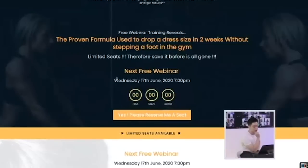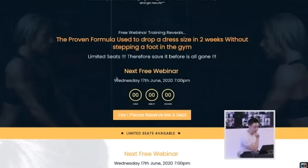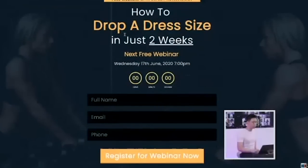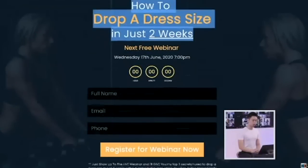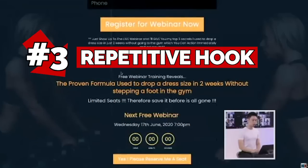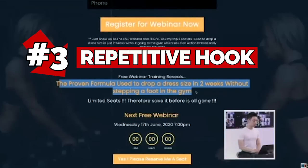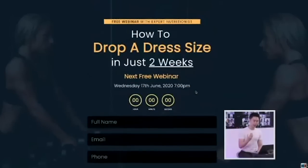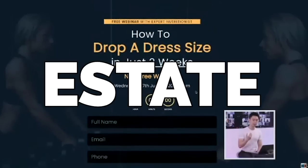Let's take a look at what's next: 'Free webinar training reveals the proven formula used to drop a dress size in two weeks without stepping foot in the gym.' Right now, Joyce, you are repeating what's already mentioned. You always want to think about your landing page as real estate space.